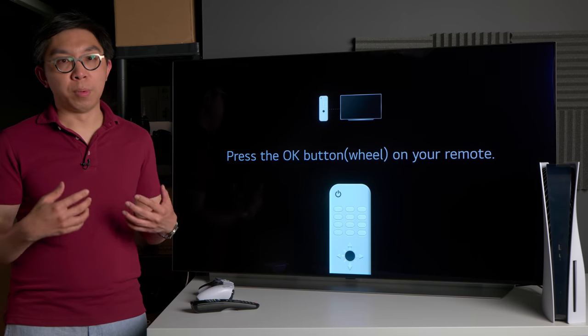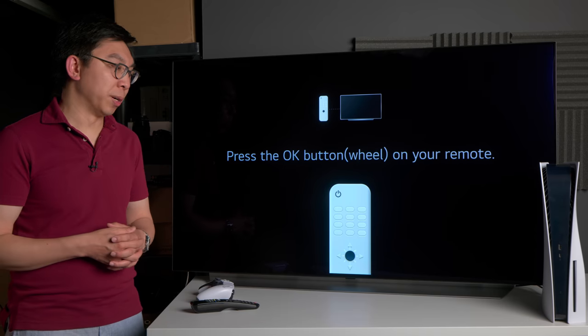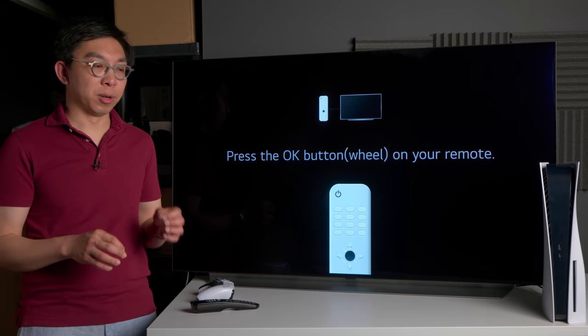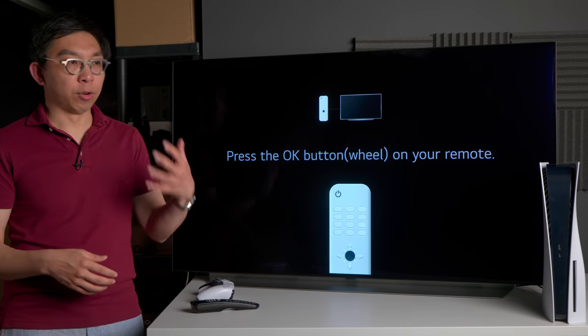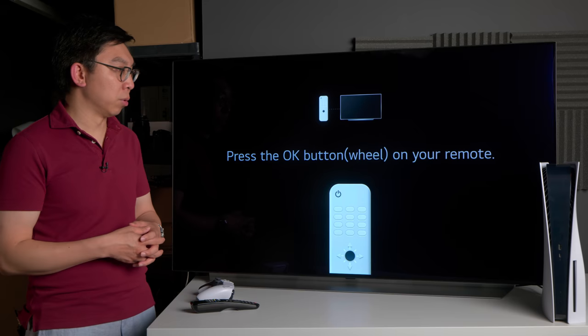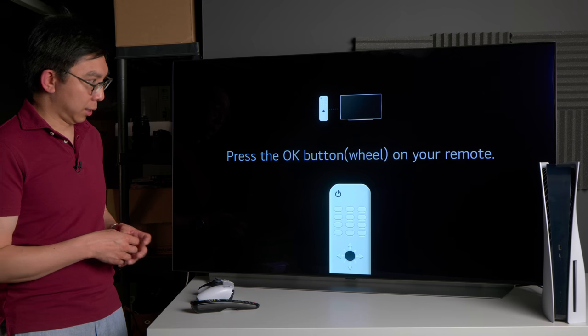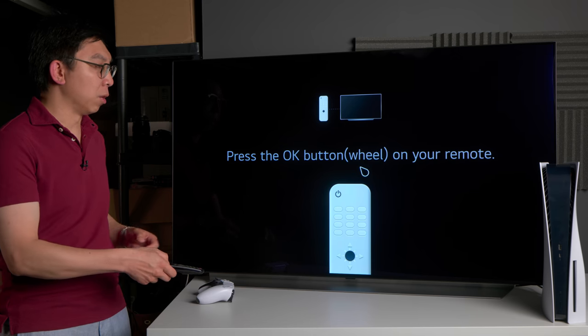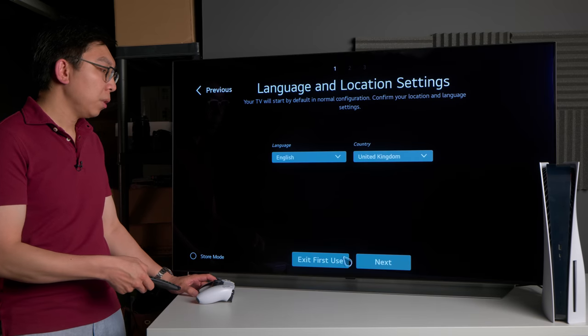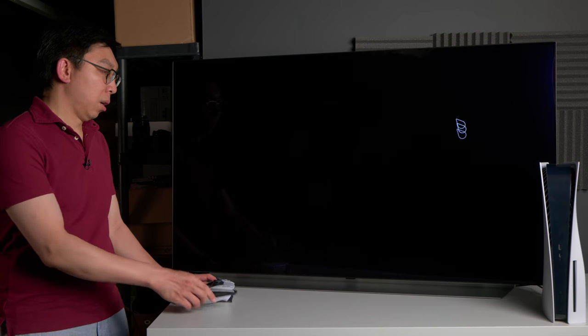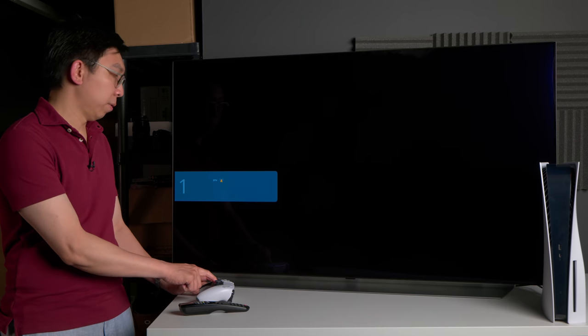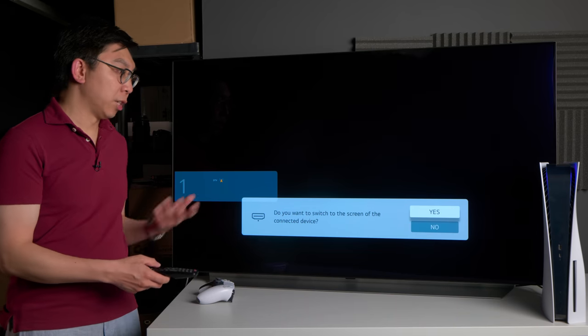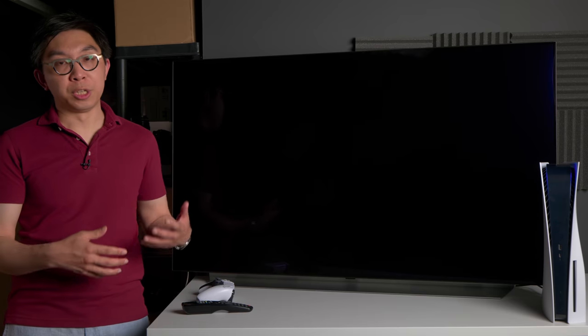I'm also a former professional calibrator turned YouTuber, and the reason why I'm saying all this is because I want you to trust me rather than a 14 year old on Reddit with a username of Xbox sucks 42667 with an X. Now if I can press the OK button on the remote control, click on TV and then exit first use, and power up the PS5.